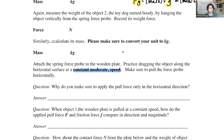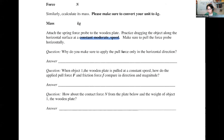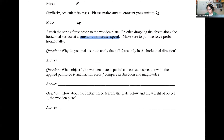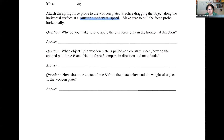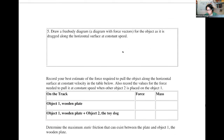You're going to do the same thing for object two, which is the stuffy dog. Find the weight of the stuffy dog, then find its mass by dividing by 10 meters per second squared.